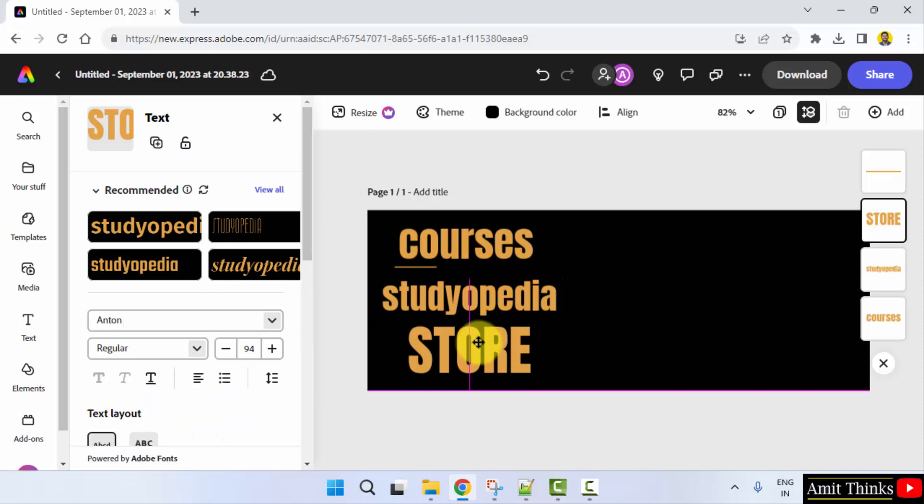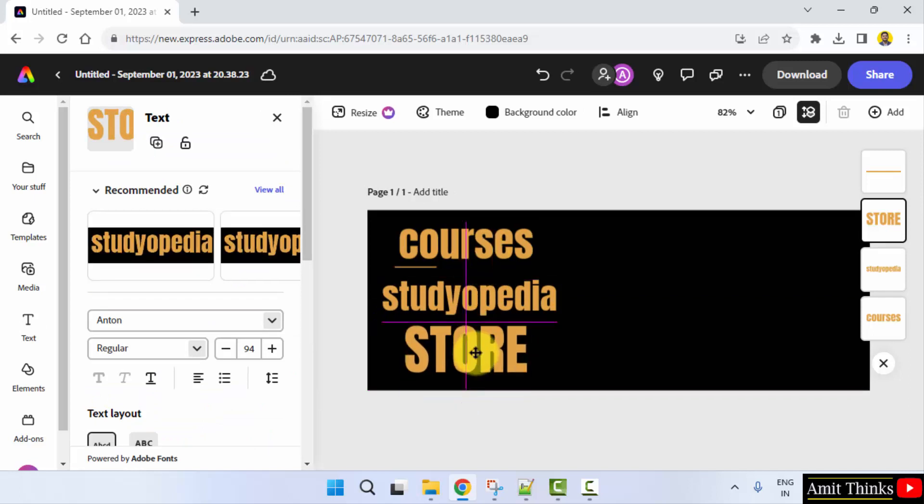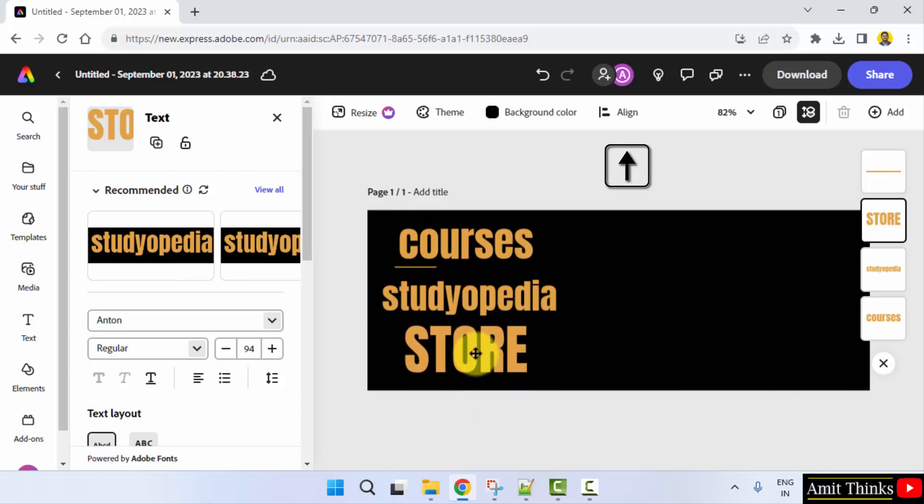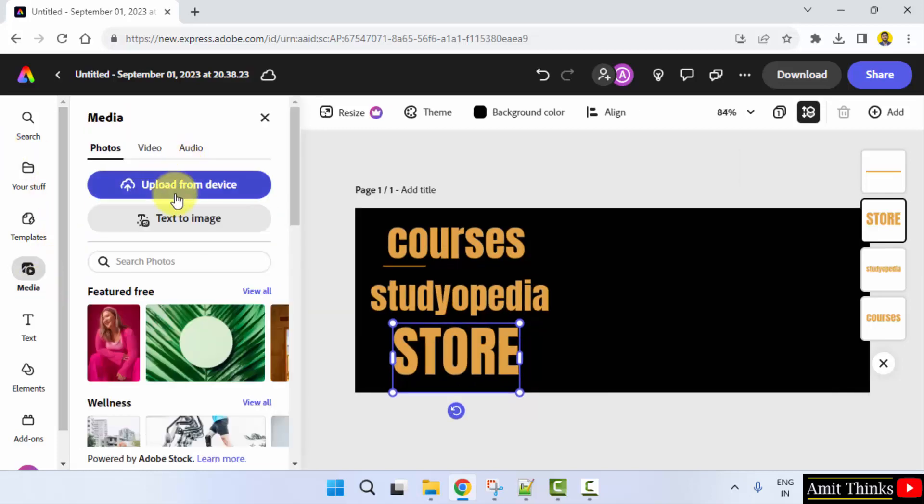I'm using the keys, upward keys for this, upward for this, downwards for this. This looks fine. Now I'll just go to media and upload my images.